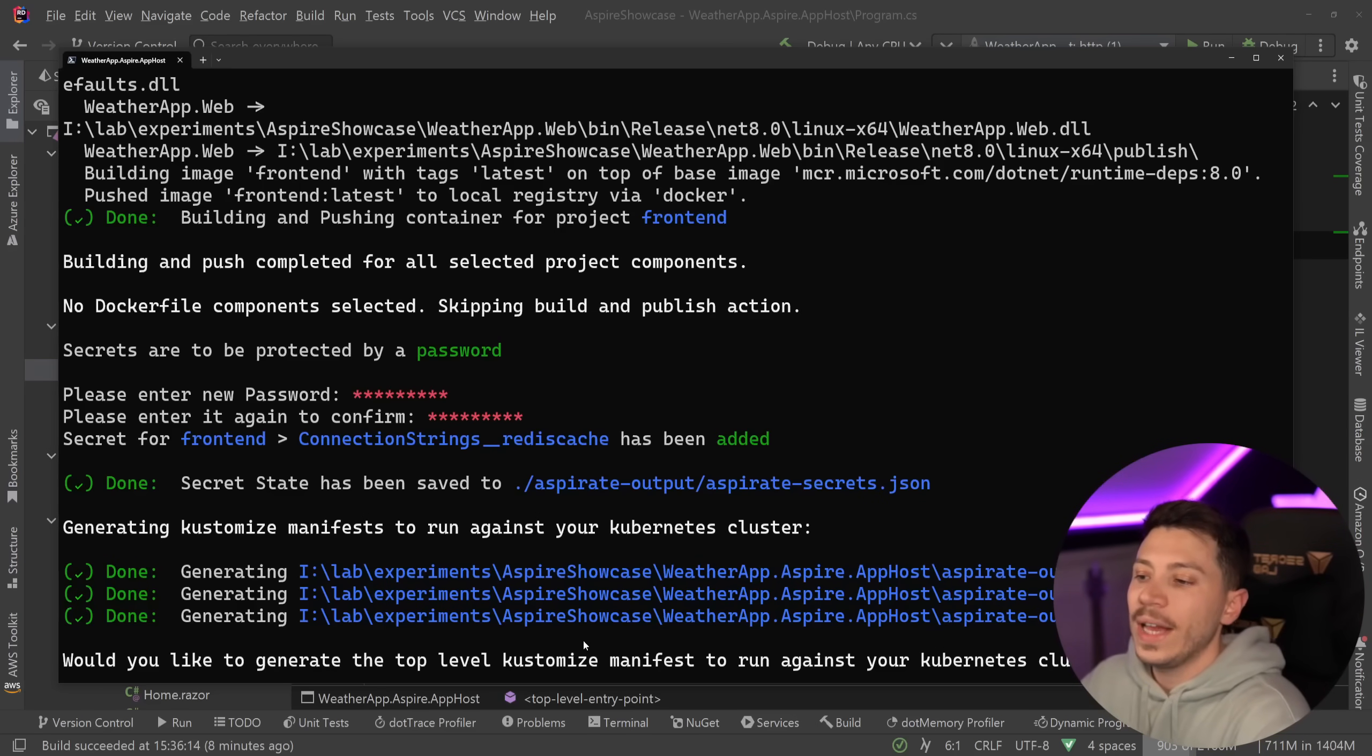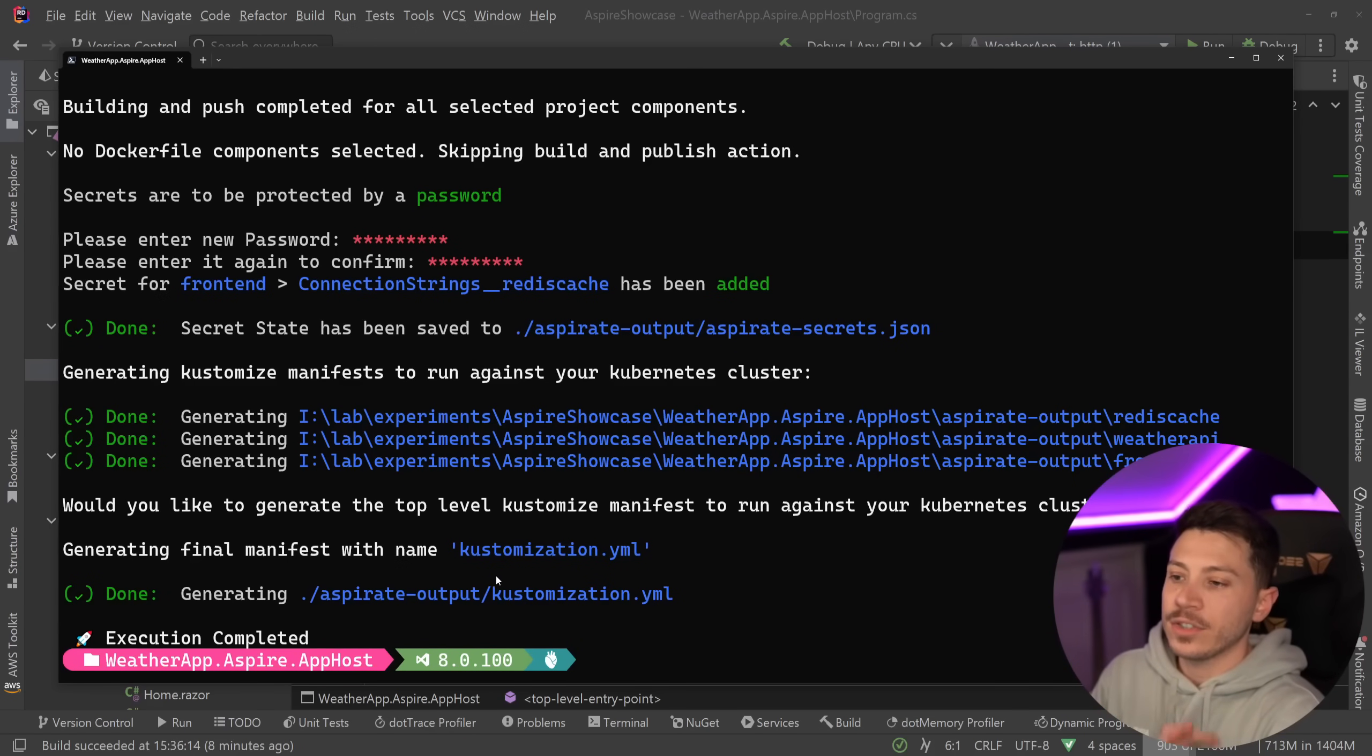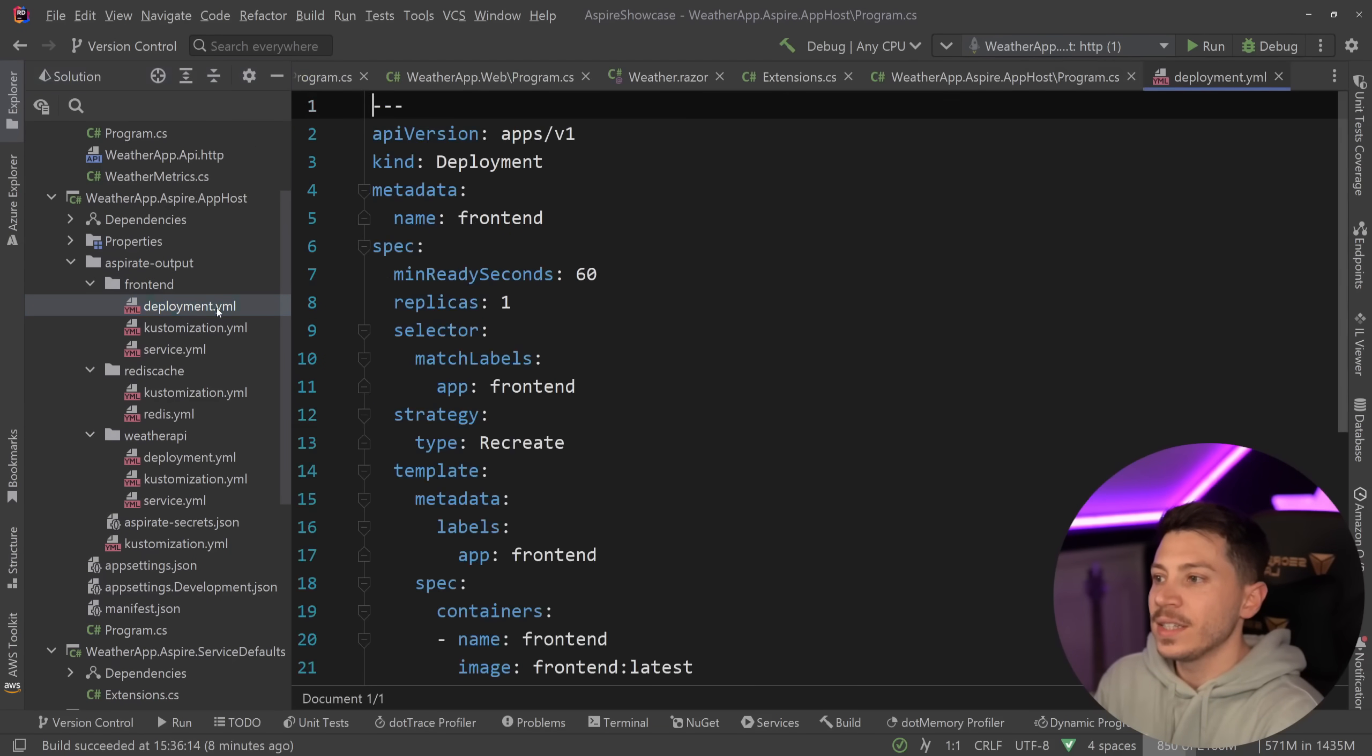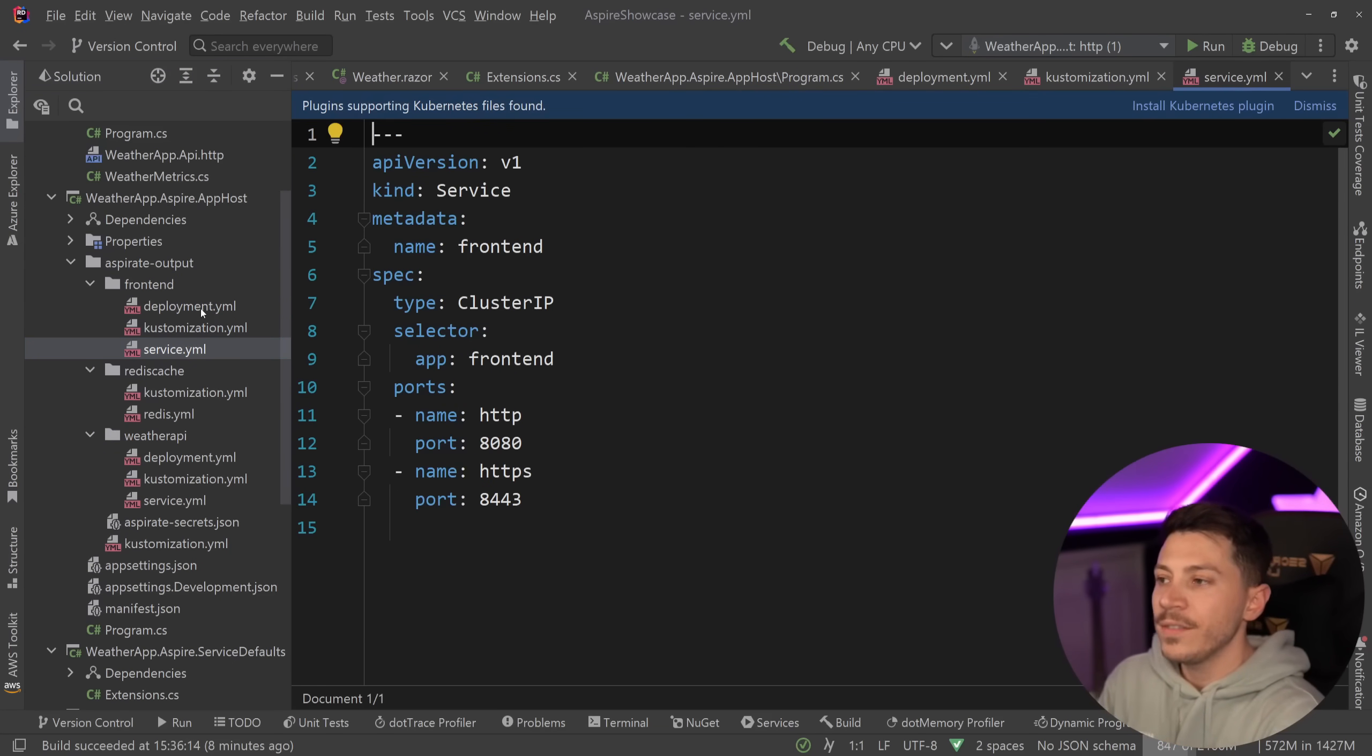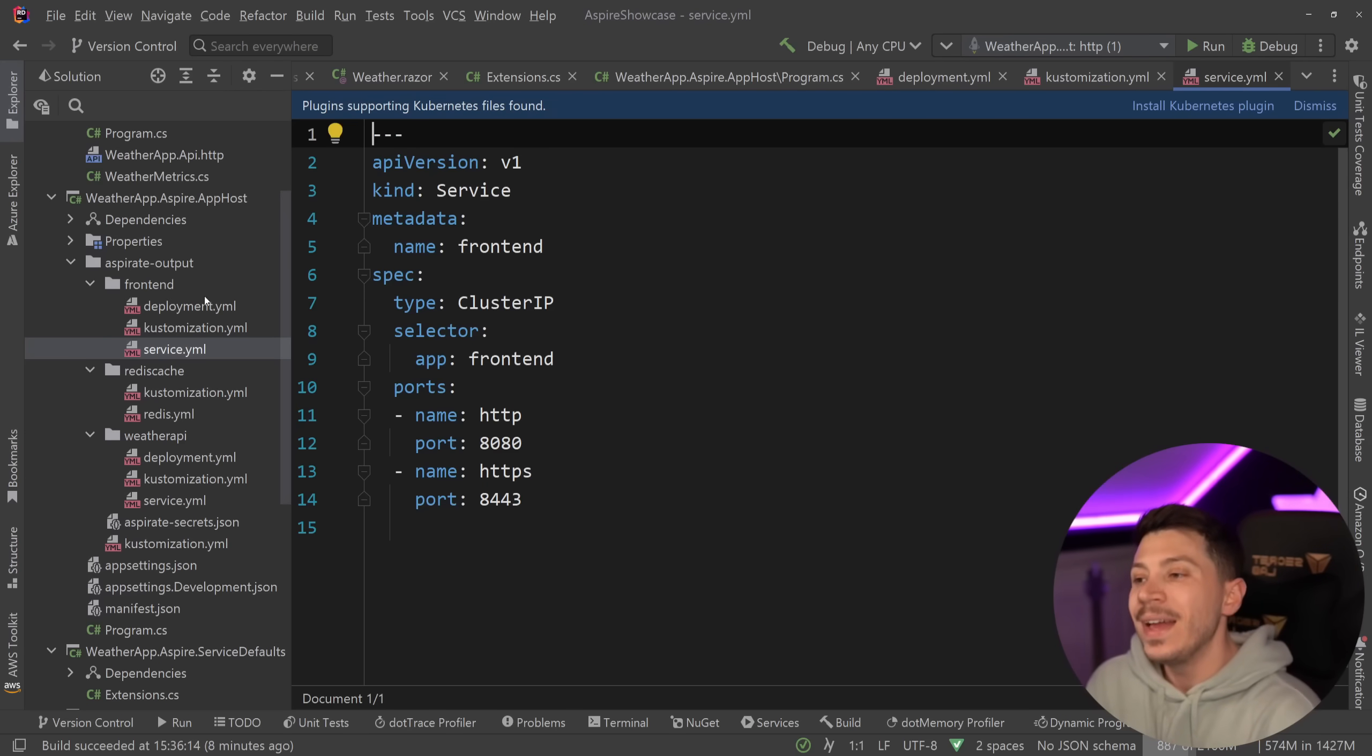Would you like to generate the top level customized manifest to run against your Kubernetes cluster? I'm going to say yes. I have customization.yaml and then a bunch of Kubernetes related things, things like deployment.yaml, customization.yaml and service.yaml. You might not know what these things are exactly and I'm not going to dive into them.